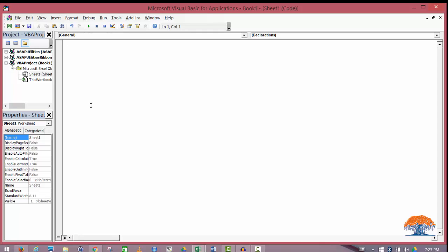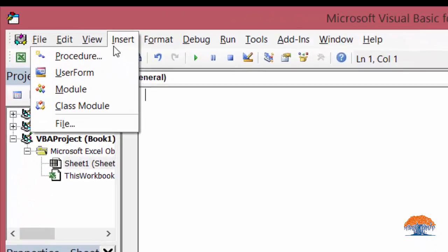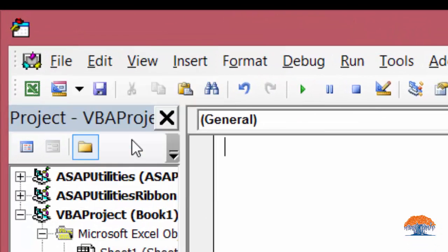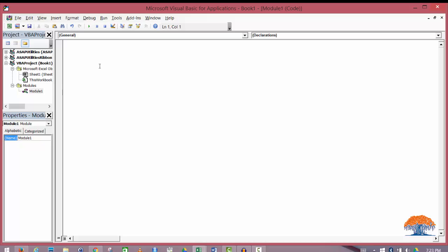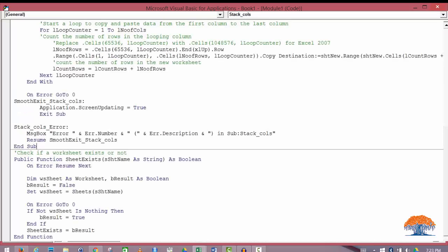Here we want to insert a module, so we'll go Insert Module and here we will paste the code.